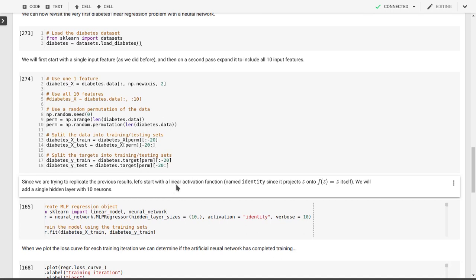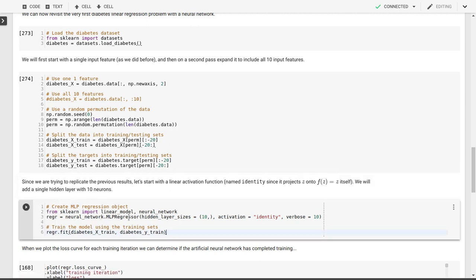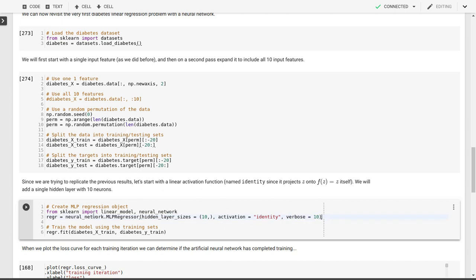We'll start off with a linear activation function. In this case, this is called the identity because it projects z onto f equal to z itself. We'll add a single hidden layer with 10 neurons. Hidden layer size is a tuple of 10, which indicates that there's just one hidden layer. There's only one element in this tuple, and there's 10 neurons in that layer. The activation function is identity, and we'll ask it to print some output so we can see what's going on.